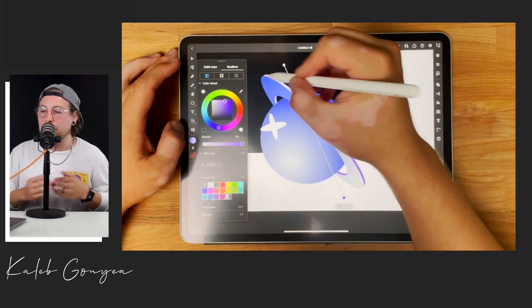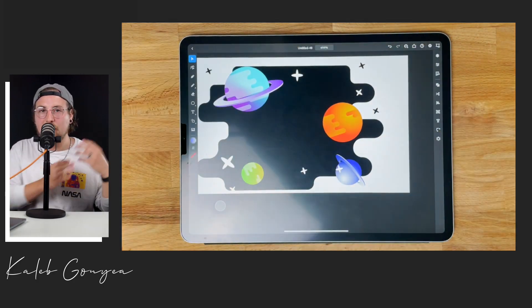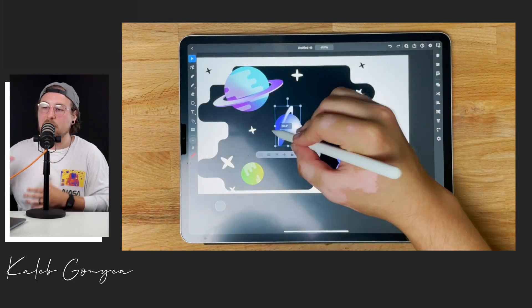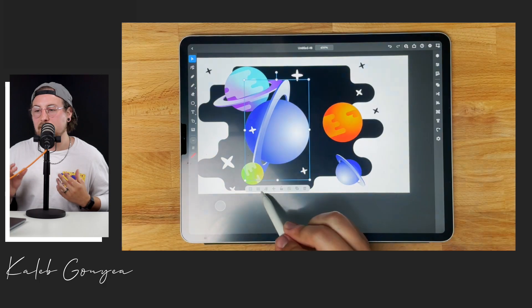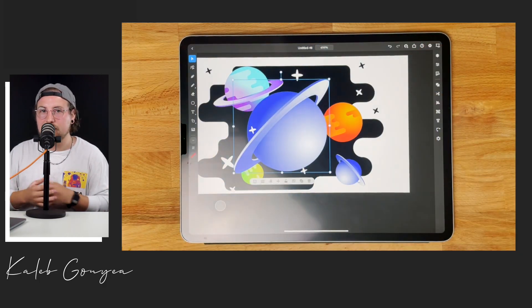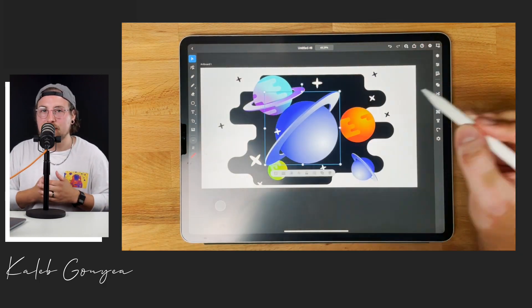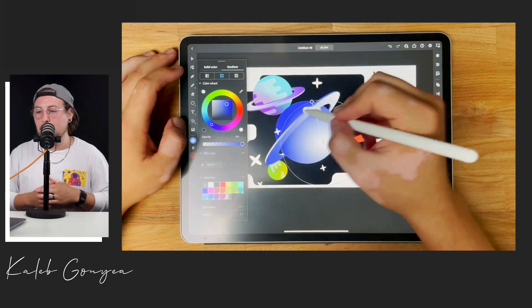So right now I'm just editing different planets. Like I said I wanted to get that base planet and all my other planets are gonna stem from that just because it's gonna save us some time and it's a good way to do these illustrations.